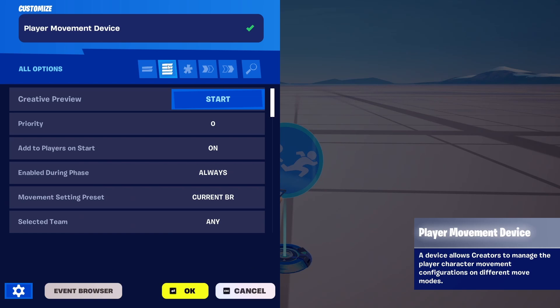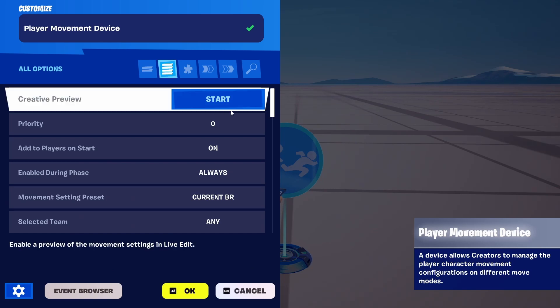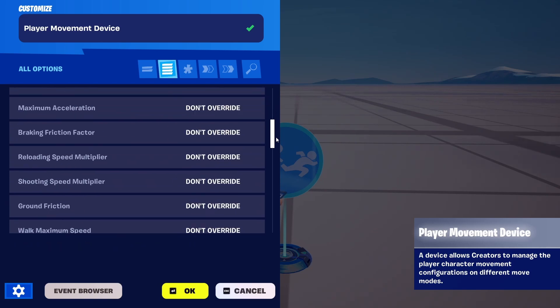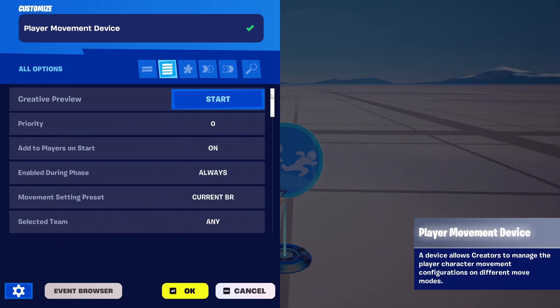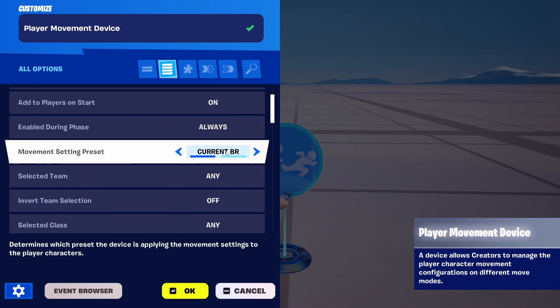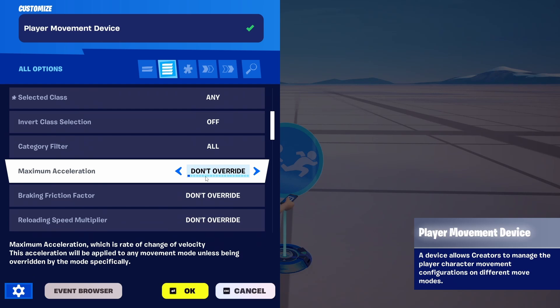However, under All Options, you have loads more. And right now all of them are set to Don't Override.